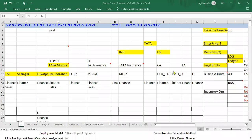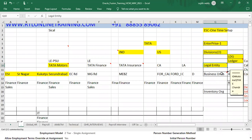Welcome to our online training session. In this session, we are going to talk about business units — what is a business unit, how to create business units, how we can assign business units to legal entities, and what are the different questions asked in interviews regarding business units.